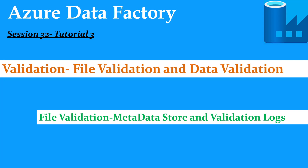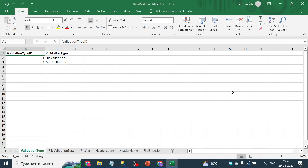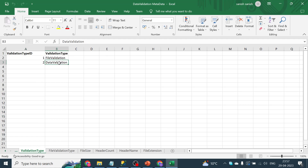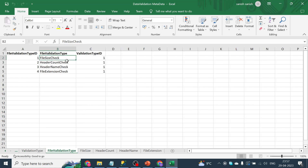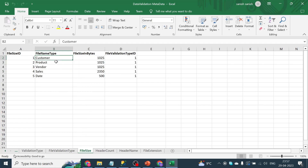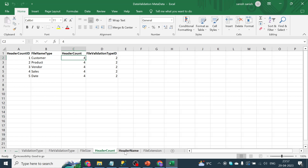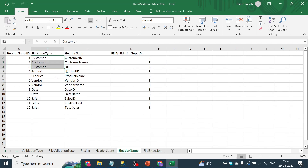Let's switch back to our Excel sheet created for the metadata store. This metadata store has multiple sheets. The first sheet, 'validation type', stores basic information — whether it's file validation or data validation. The next tab stores different types of file validations: file size check, header count check, header name check, and file extension check. We also have file size elaboration with different file name types, corresponding threshold values, header count, header names, and file extensions.